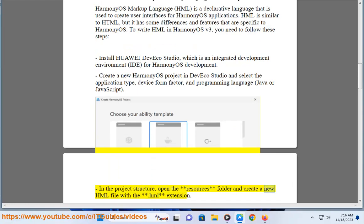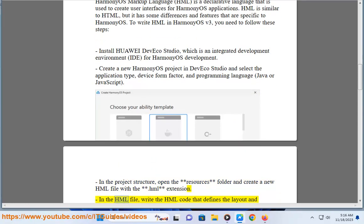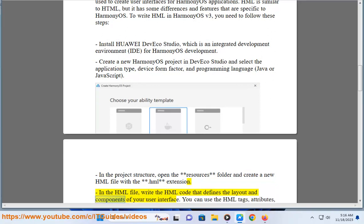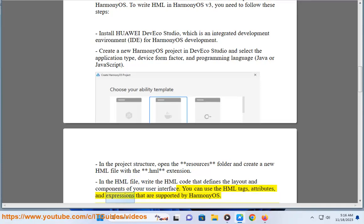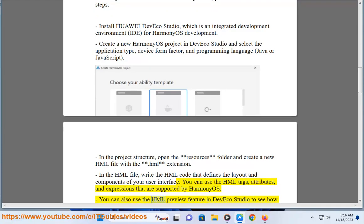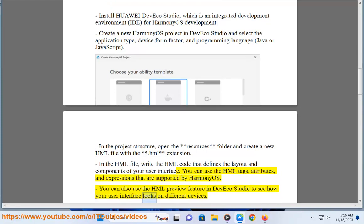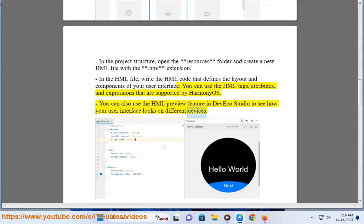In the project structure, open the resources folder and create a new HML file with the .HML extension. In the HML file, write the code that defines the layout and components of your user interface. You can use the HML tags, attributes, and expressions that are supported by HarmonyOS. You can also use the HML preview feature in DevEco Studio to see how your user interface looks on different devices.